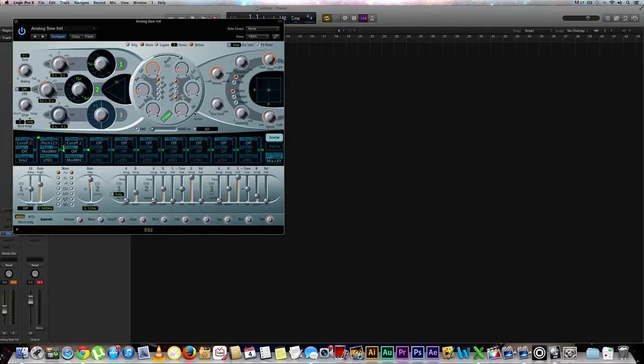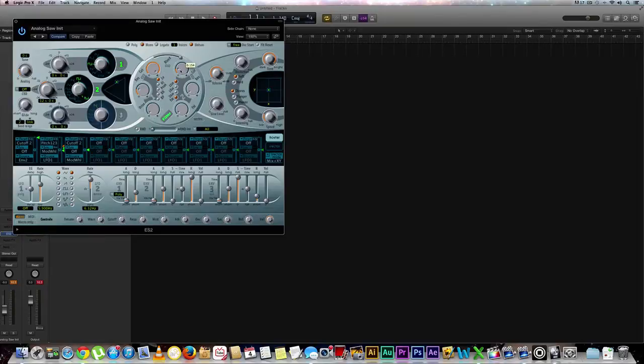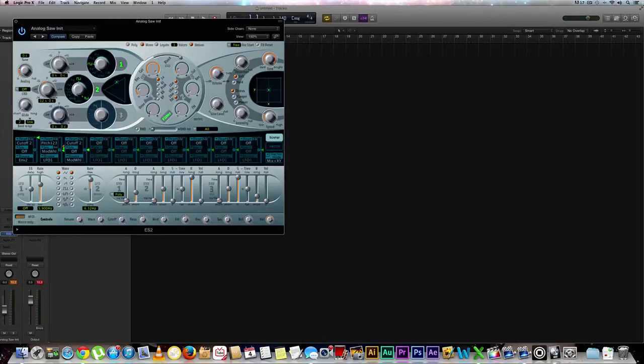That sounds pretty good. Maybe we'll make it a little bit lower. Let's do a dot 140 instead of 180. Bring this down just a little bit more. Perfect. I like the way that sounds. All right, nice.